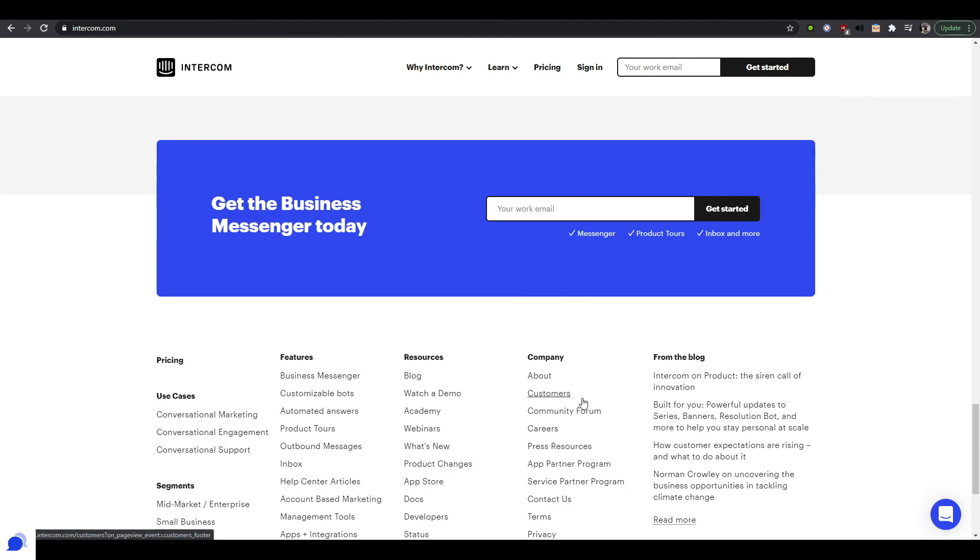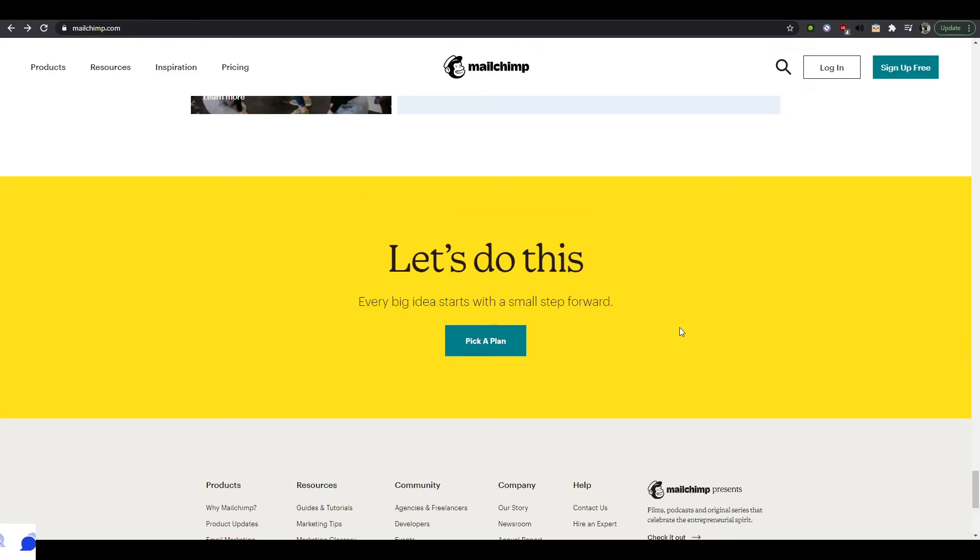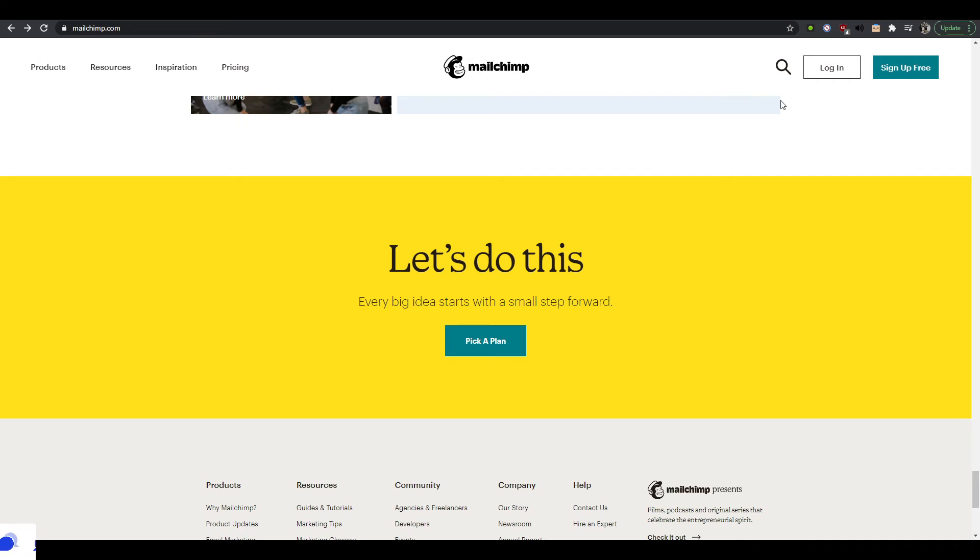It's a really good practice to have a call to action just above the footer. Intercom does it really well, Mailchimp does this too.